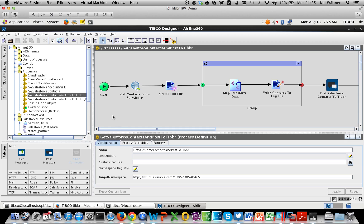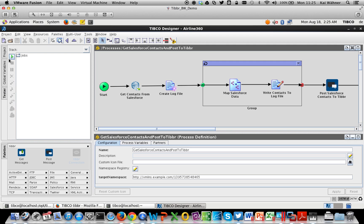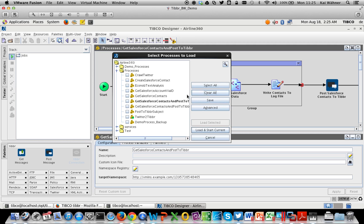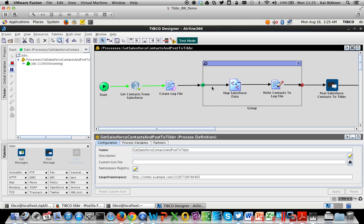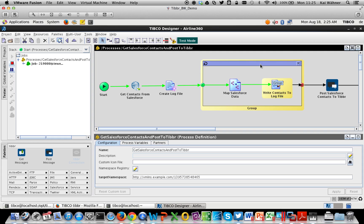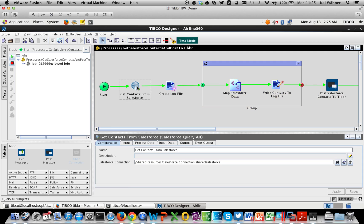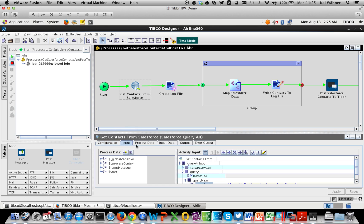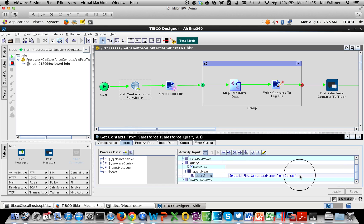First I want to show you this demo which is already implemented and running. We don't have to deploy anything to a server — we just click on the tester, say run, and start this current process. It is running now in a slow mode so you can see how it is processing. In real time it usually runs much faster. What this process does is get contact data from Salesforce.